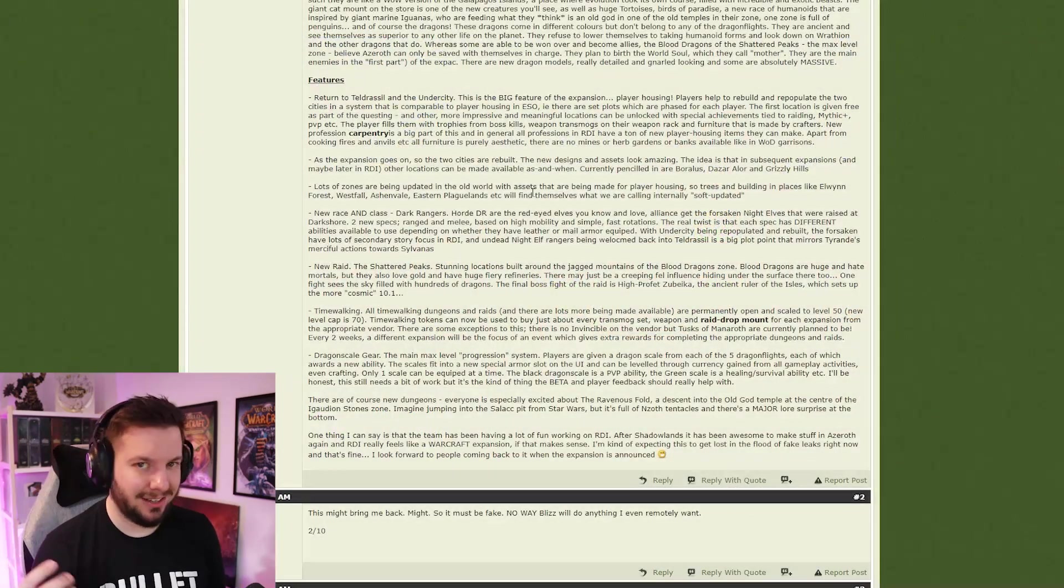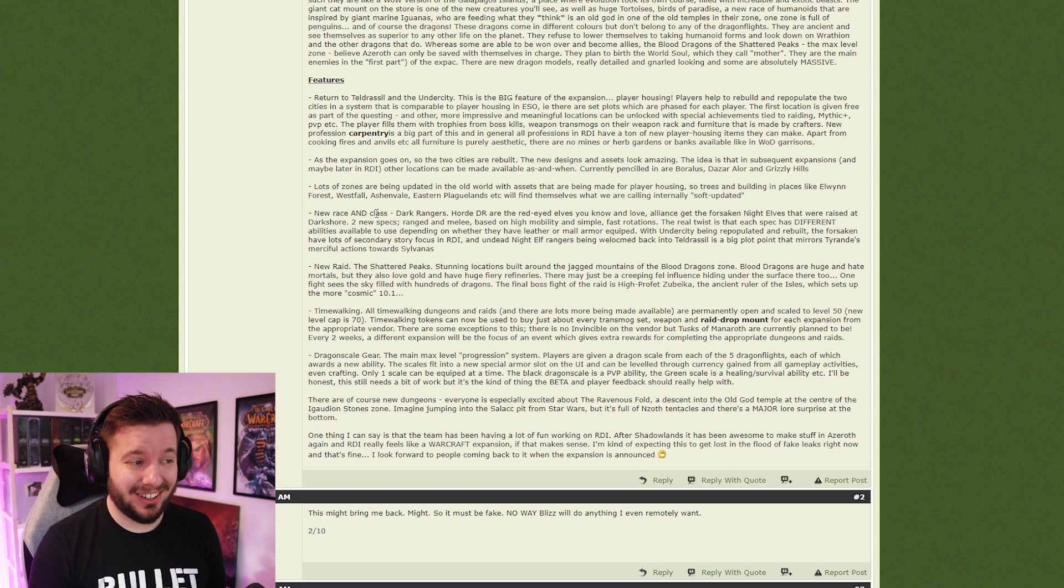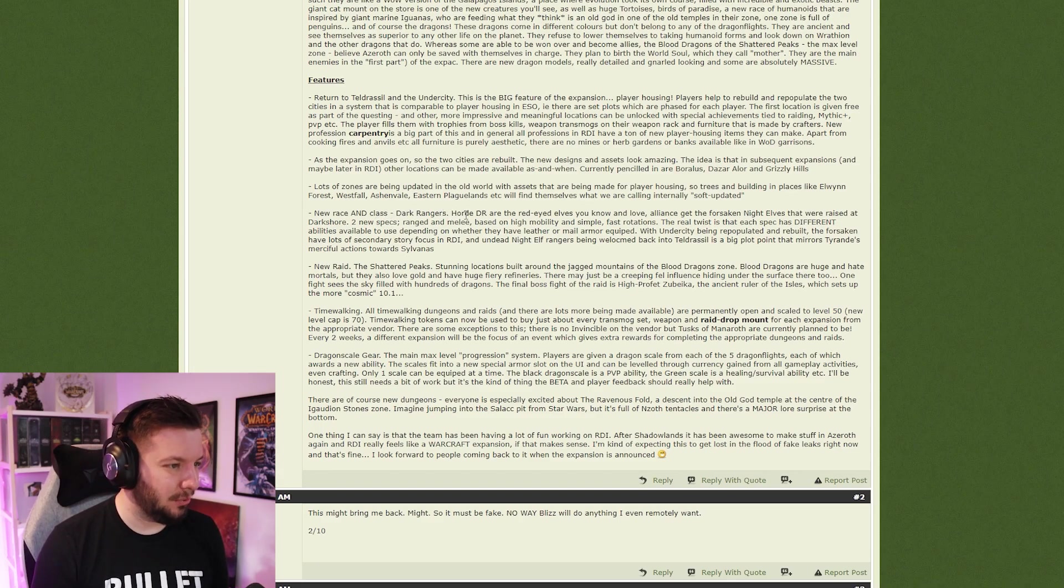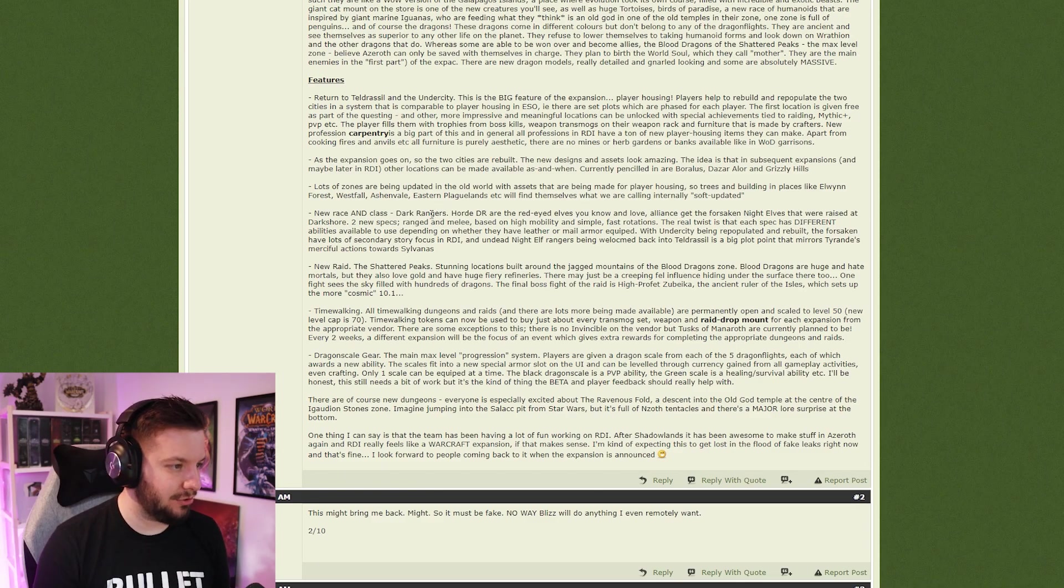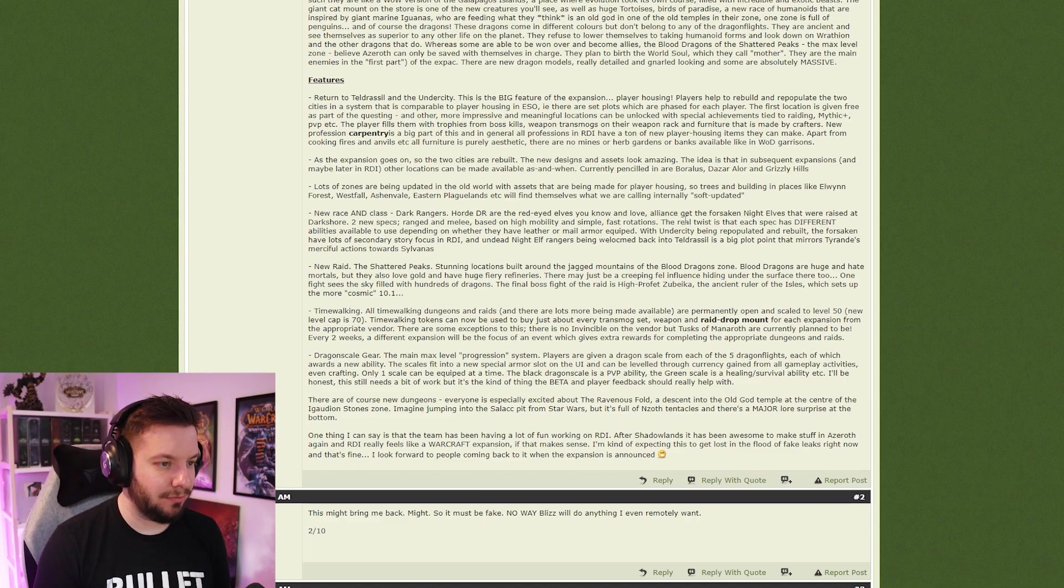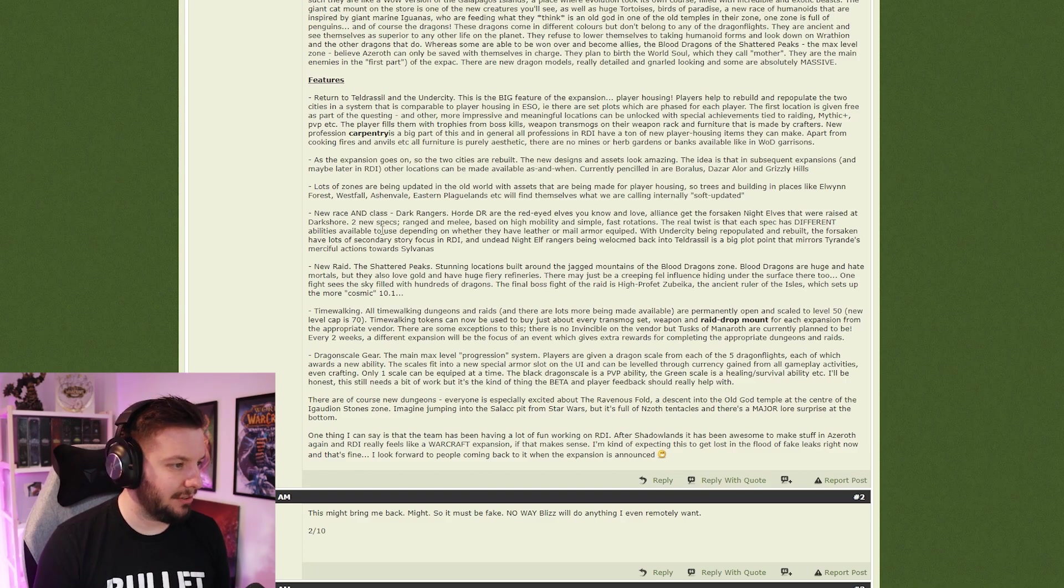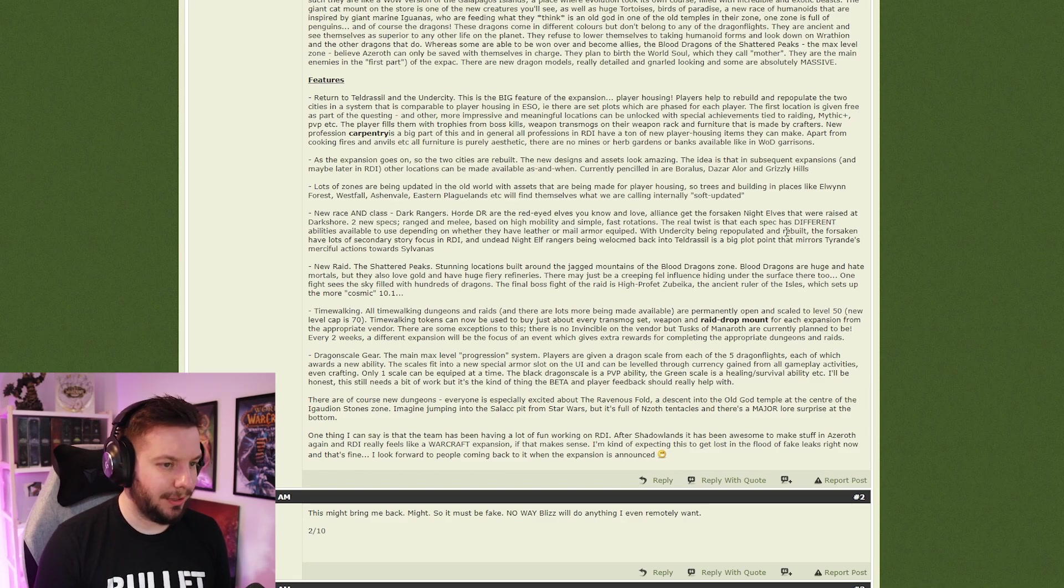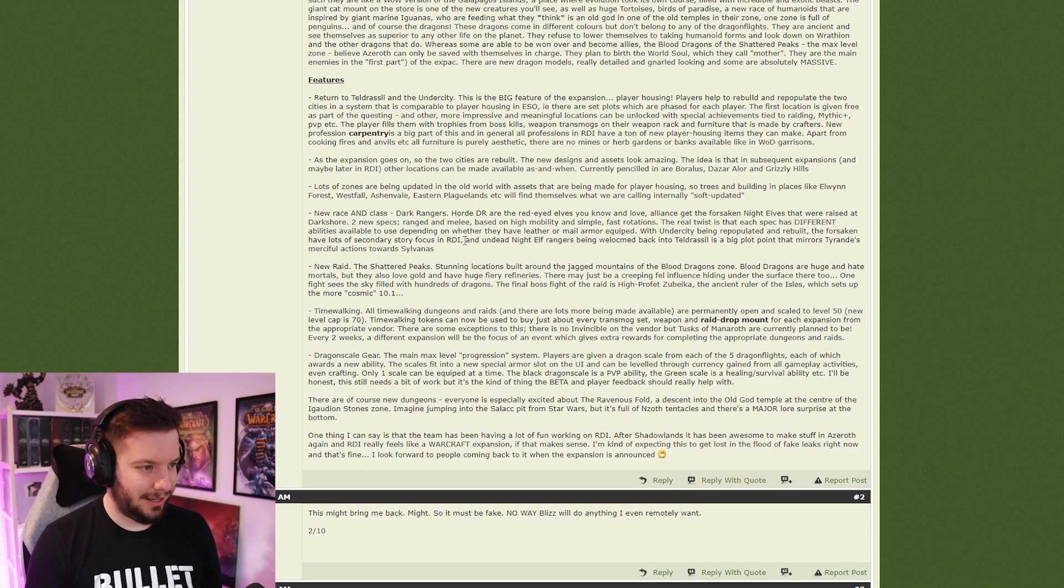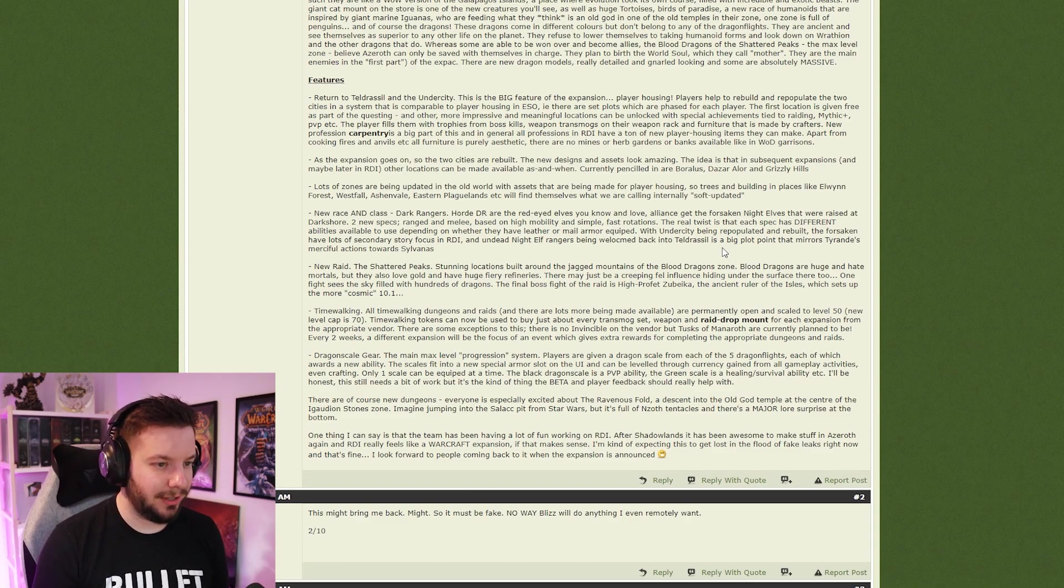New race and class: Dark Rangers. Horde Dark Rangers are red-eyed elves you know and love. Alliance gets the Forsaken Night Elves that were raised at Darkshore. Two new specs: ranged and melee based on high mobility and simple fast rotation. The real twist: each spec has different abilities available depending on whether they are leather or mail armor equipped. With Undercity being repopulated and rebuilt, the Forsaken have a lot of secondary stories focused in Return of the Dragon Isles. The undead Night Elf rangers have been welcomed back into Teldrassil, which is a big plot that mirrors Tyrande's merciful actions towards Sylvanas.